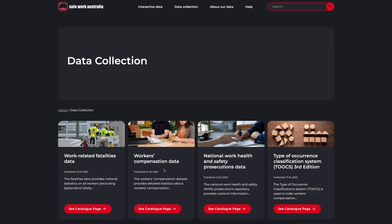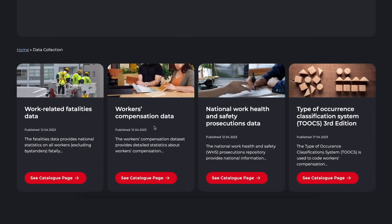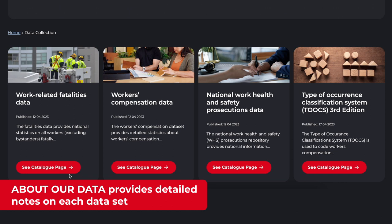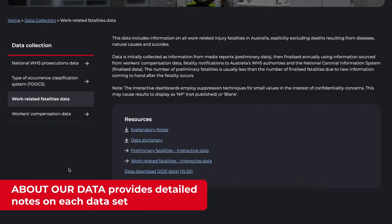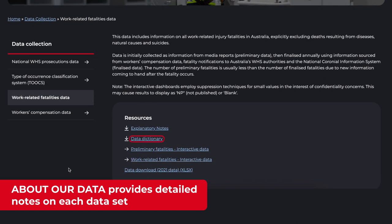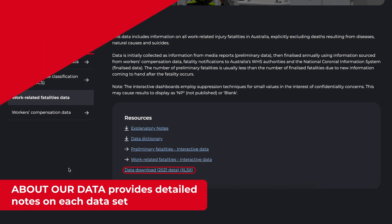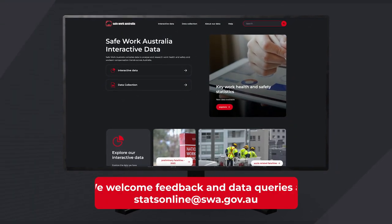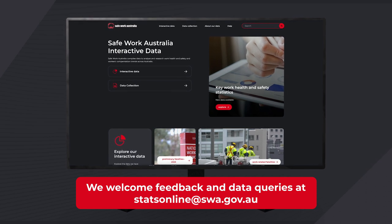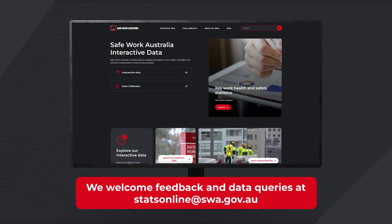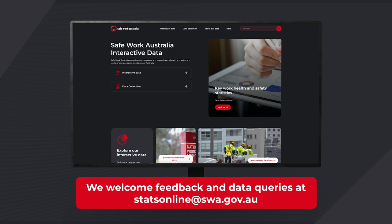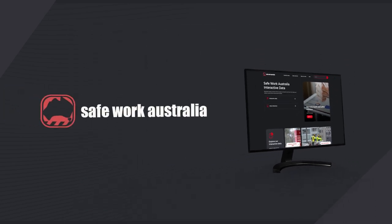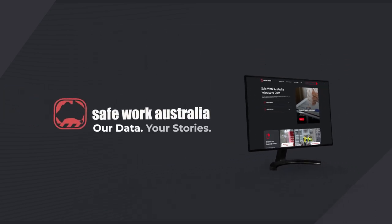For more information on our data sets and how they have been compiled, the About Our Data link at the top of the page has data dictionaries and detailed explanatory notes for each data set, as well as any data set downloads. We hope you enjoy the interactive data experience and welcome feedback and data queries at statsonline@swa.gov.au. Safe Work Australia — our data, your stories.